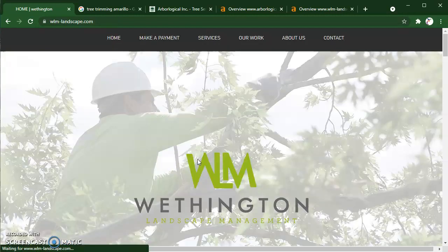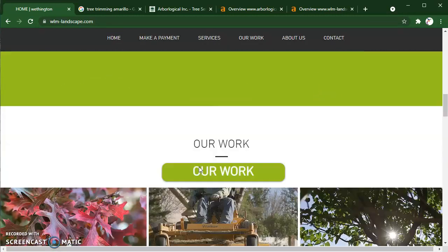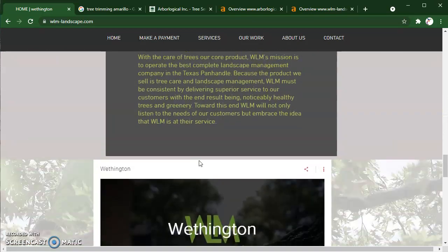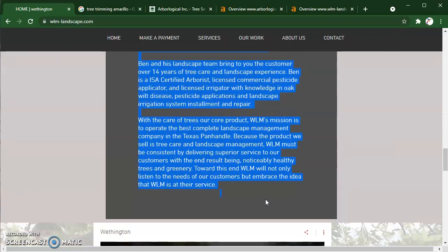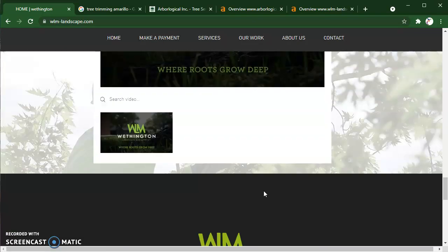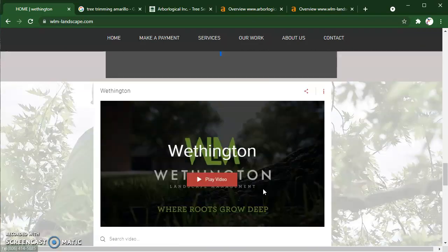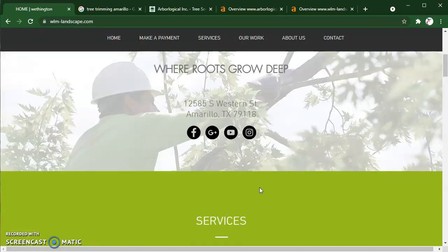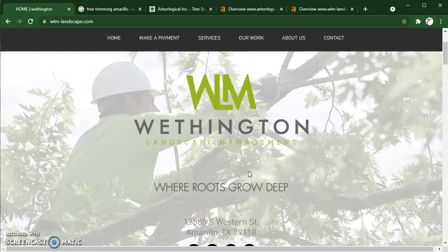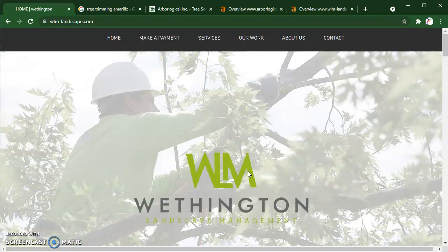On your homepage, I do think that you guys probably could use some more content. You probably want to aim for anywhere between a thousand to fifteen hundred words of content on the front page of a site, and about five hundred to seven hundred and fifty words of content on any of the back pages.